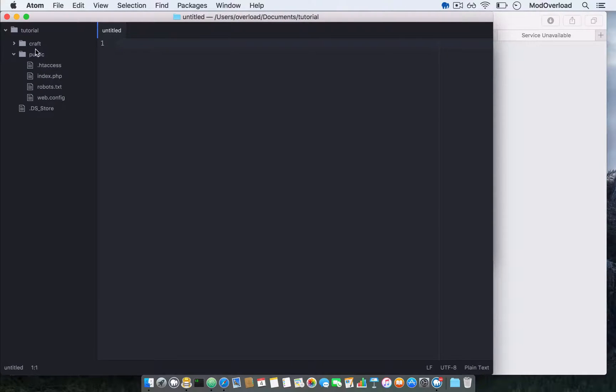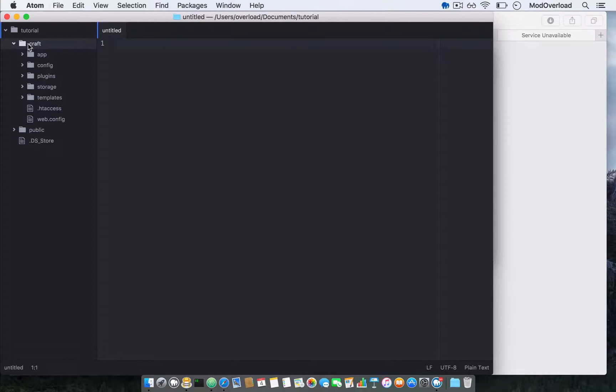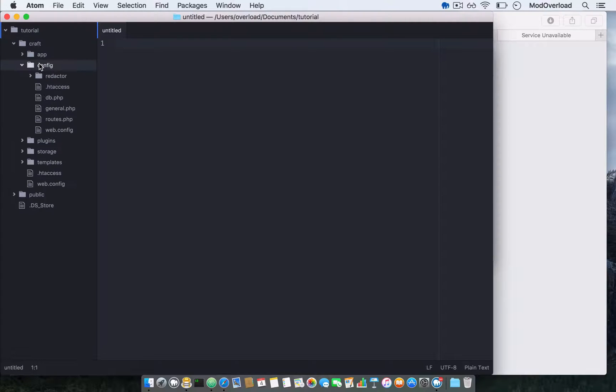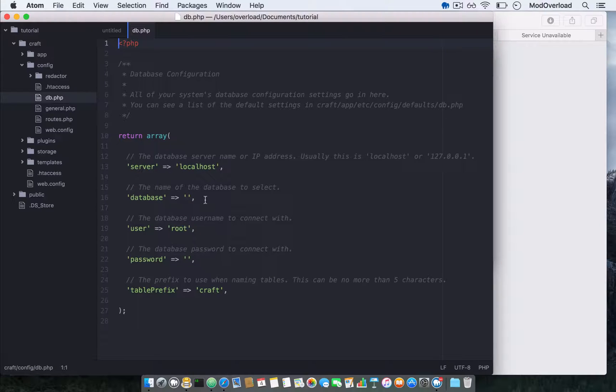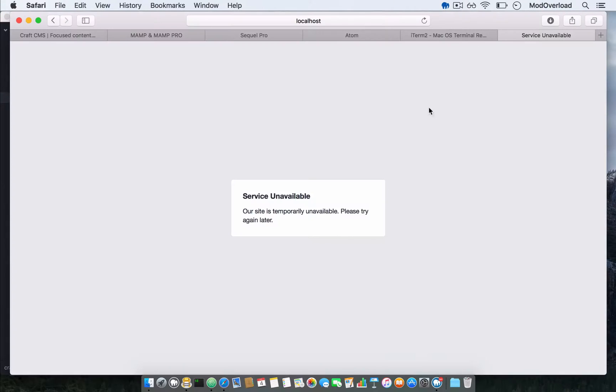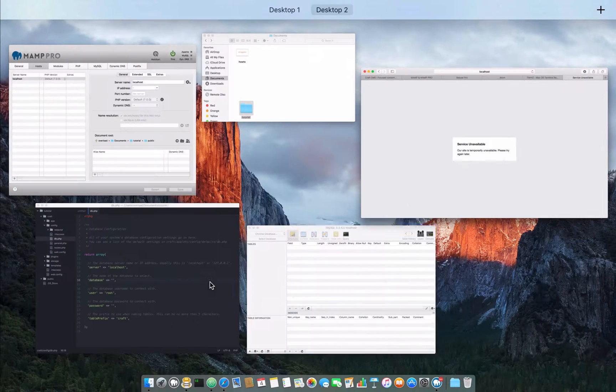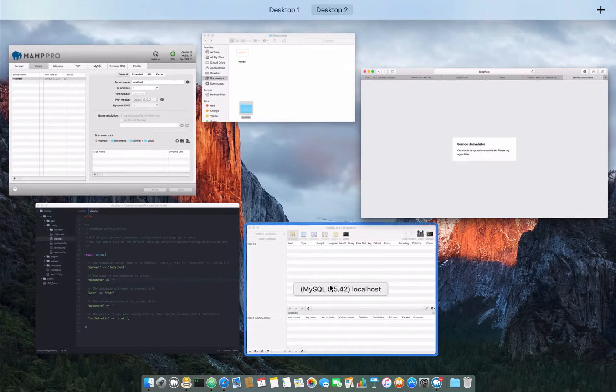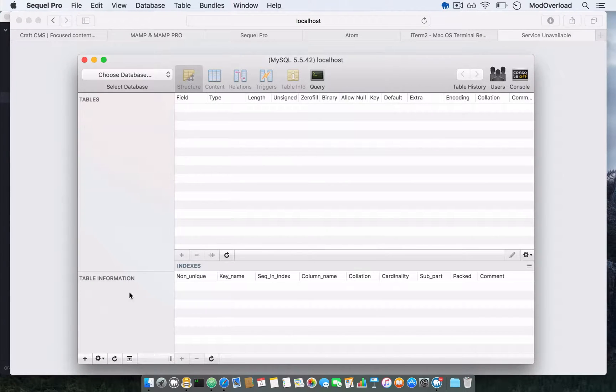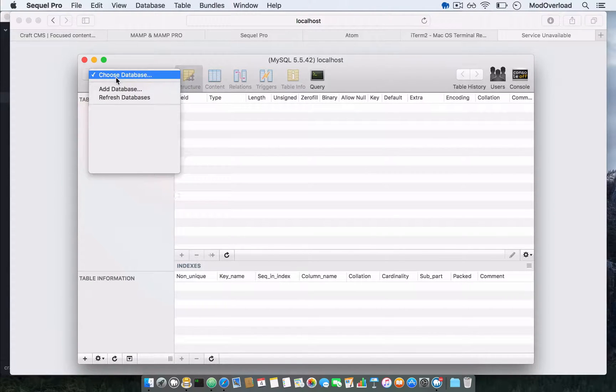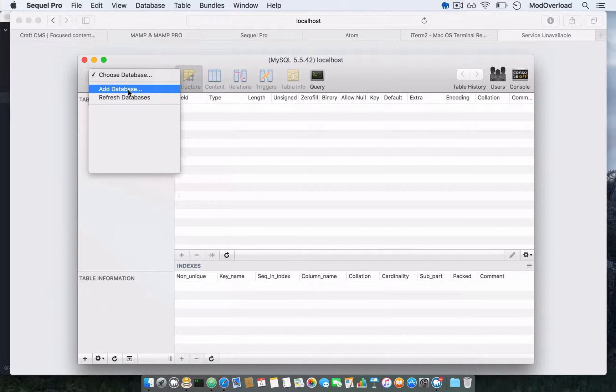Now we need to create a new database. Go here and press add database. Write a new database name. Database encoding would be UTF code—choose the last one here. You can find this in the CraftCMS installation page. Press add. Tutorial is the database name.